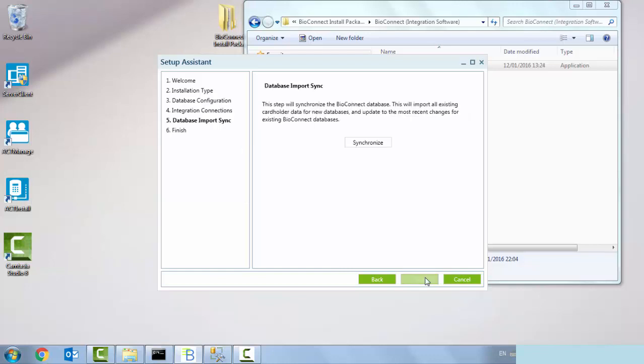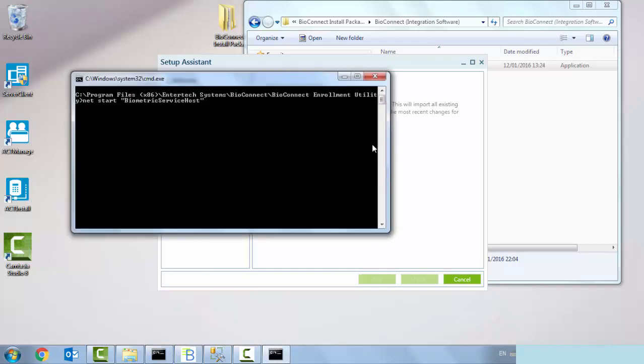Database import sync. This step will synchronize the bio connect database. This will import all existing cardholder data from the new database and update the most recent changes from the existing bio connect. So we synchronize that. It's going to extract all the users out of ACT manage.